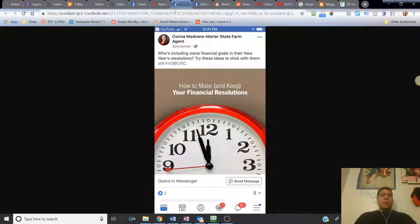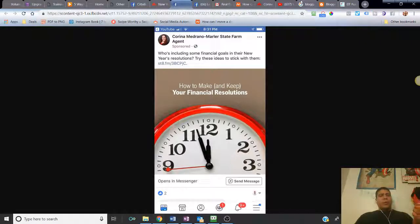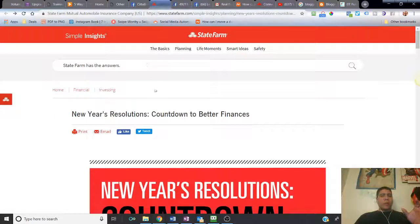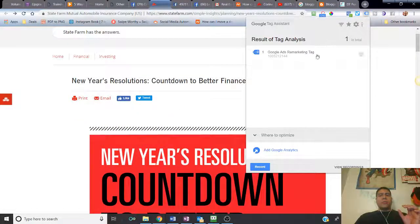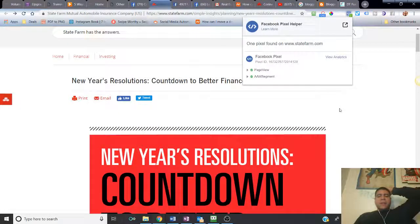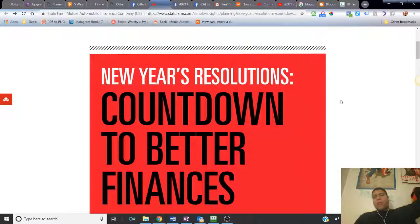If you're sending people somewhere and you're paying for advertising, make sure it's somewhere where you are able to track whether this ad is getting something in return. This person is sending traffic to a State Farm article page — nothing she has control of, because this is State Farm controlling that traffic, not her. This is not her website.